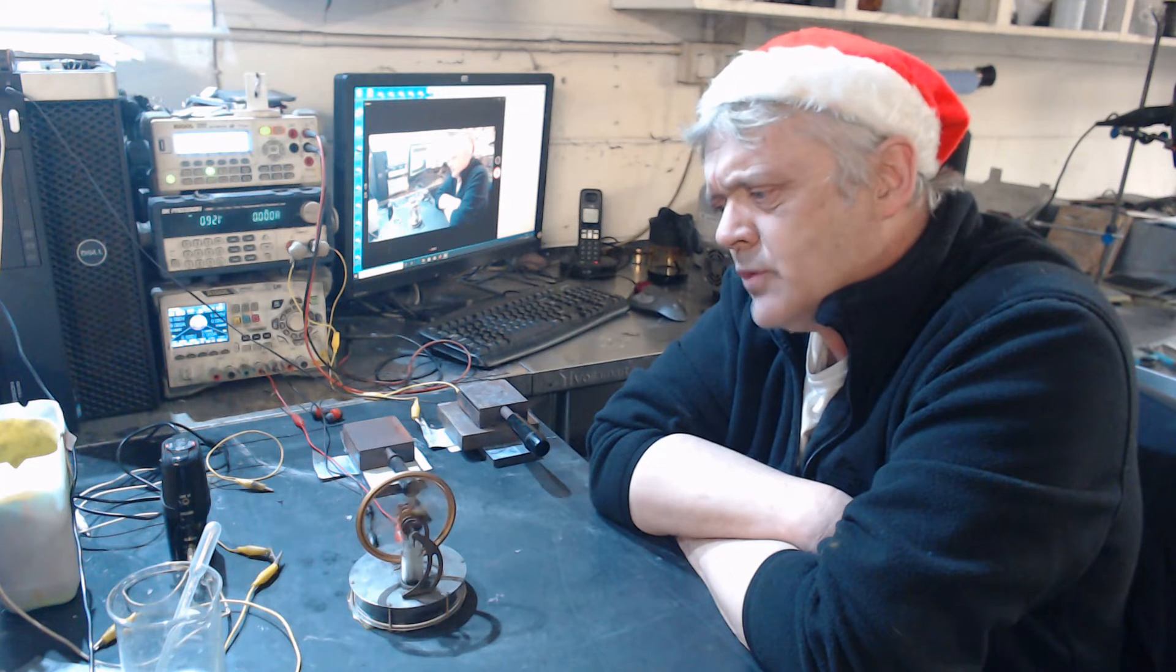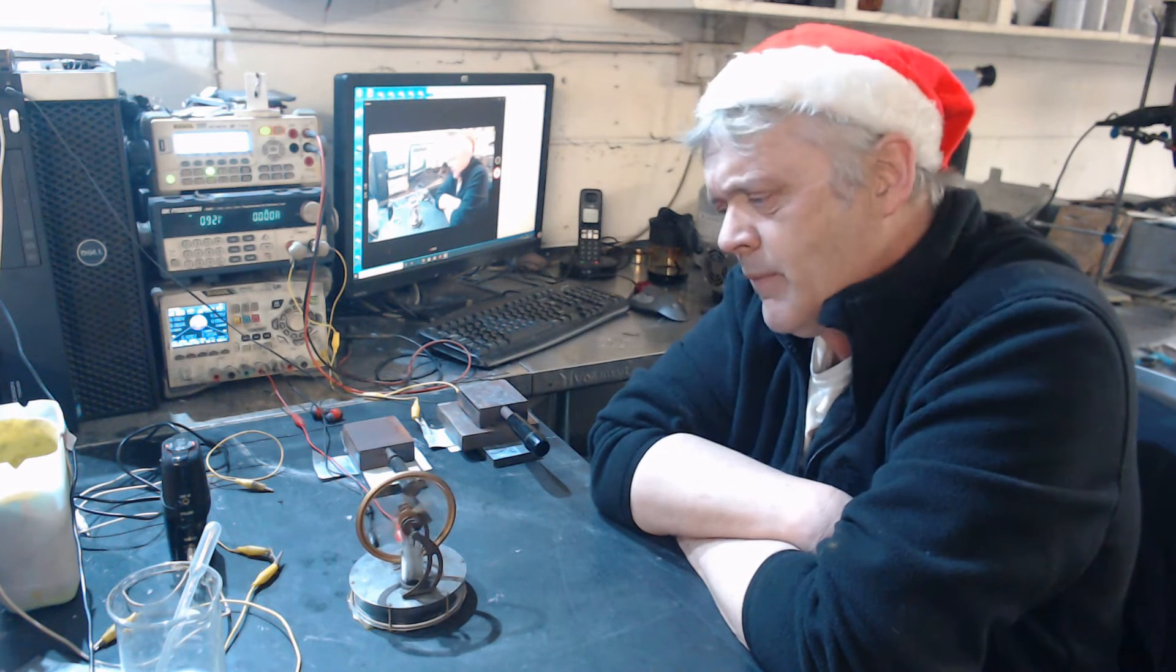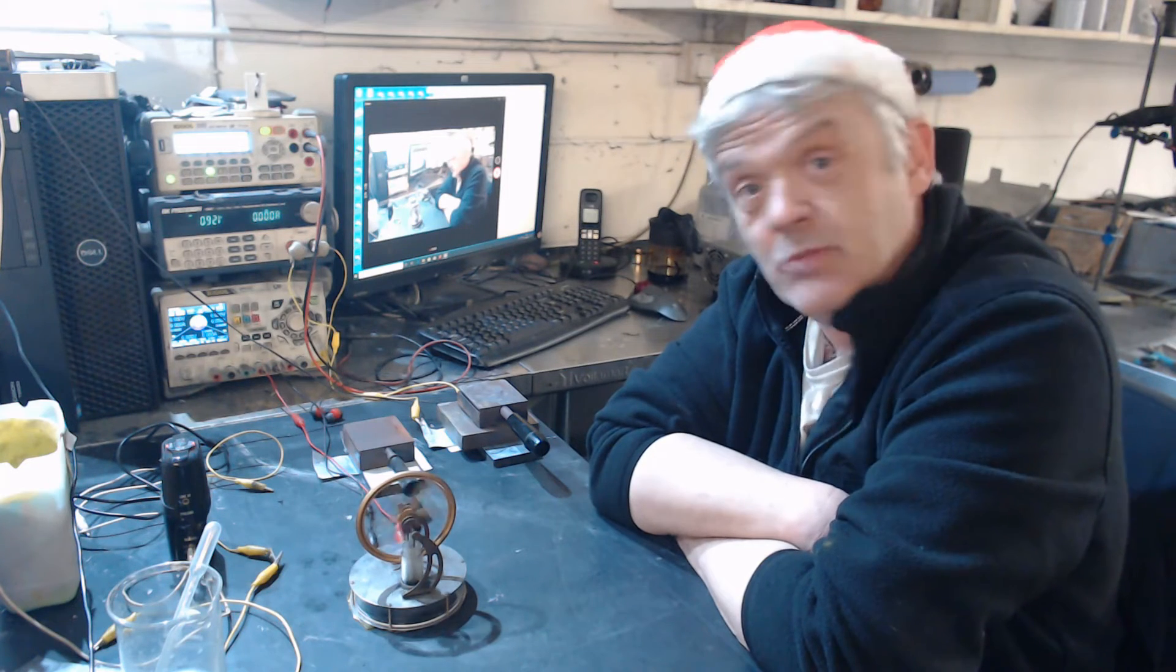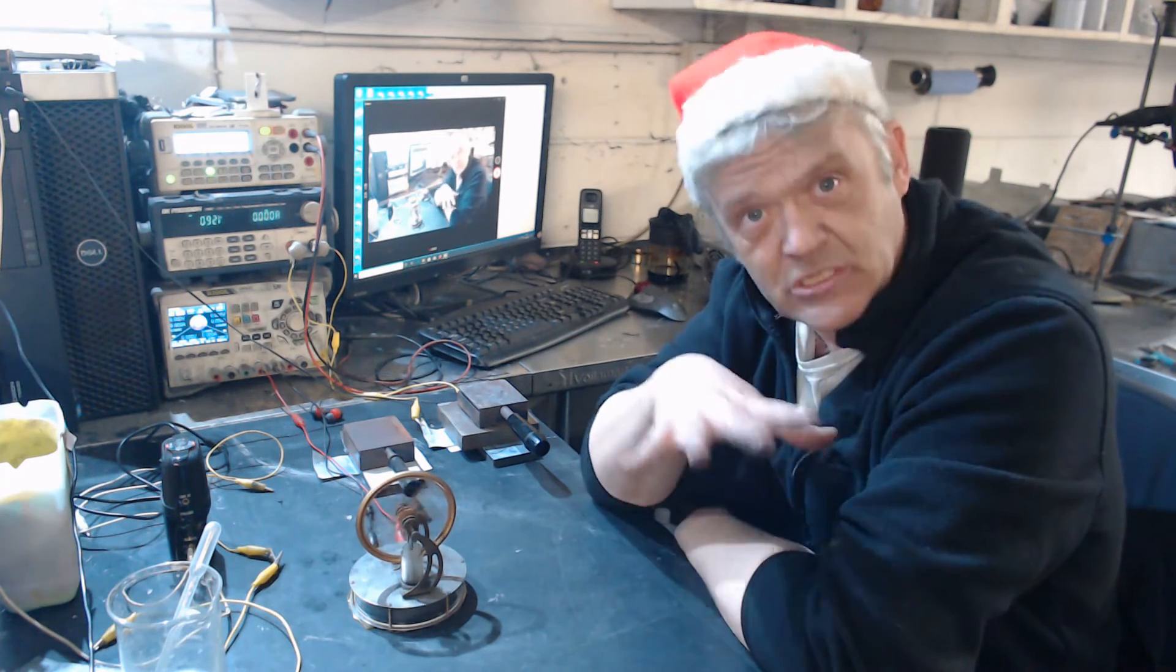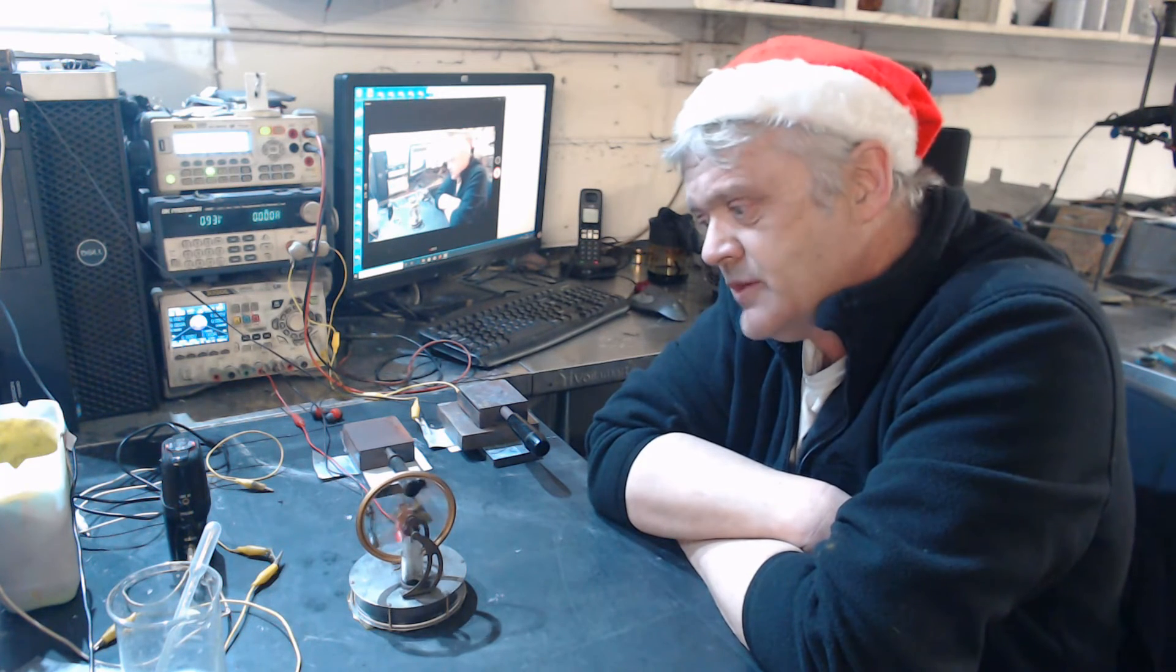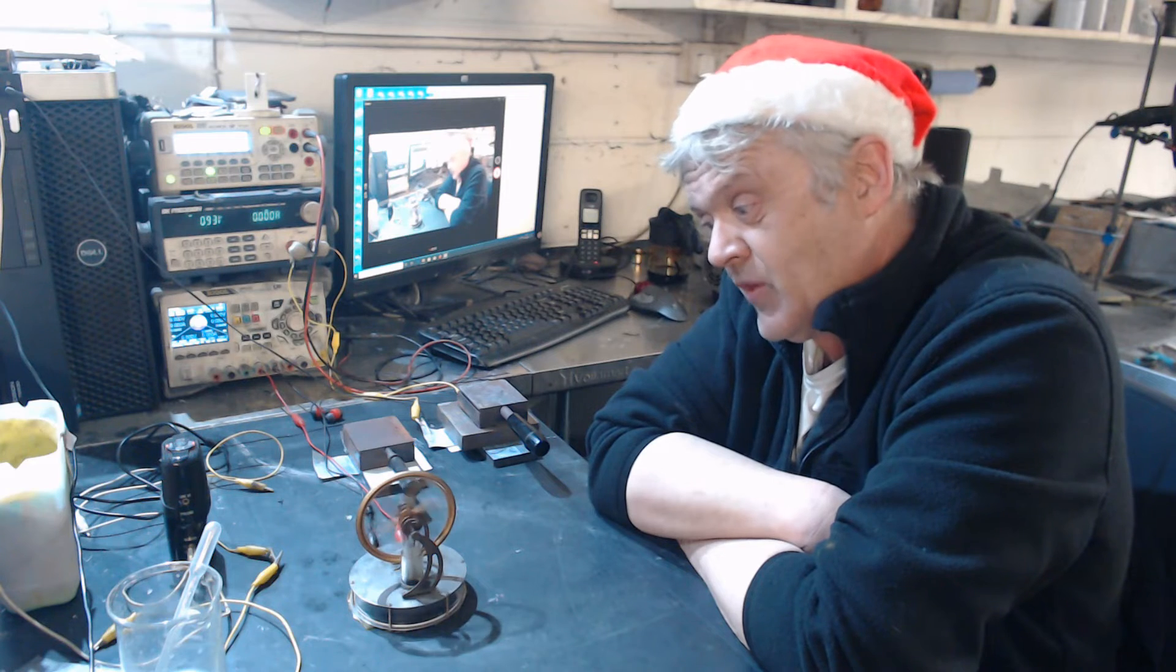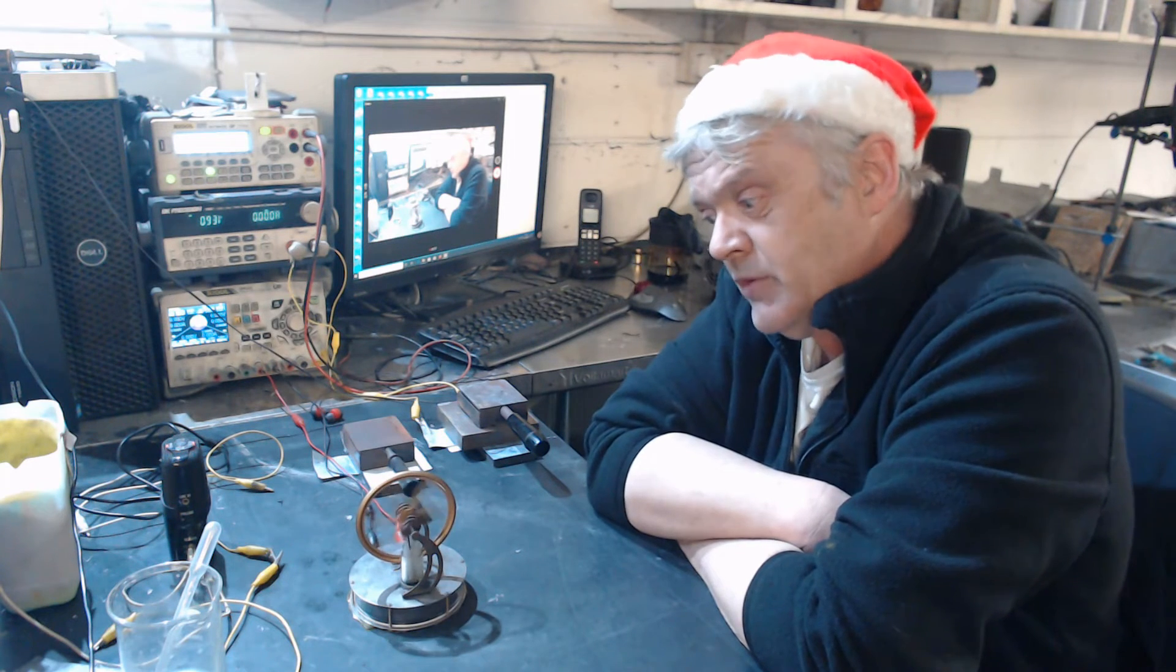And also the power draw on this is much lower than the Kanthal wire, and that's not a surprise because it's in intimate contact. So it's painted on the plate instead of being a distance away from the plate, so we're heating the plate directly.